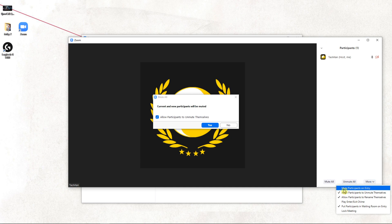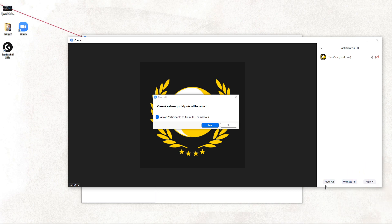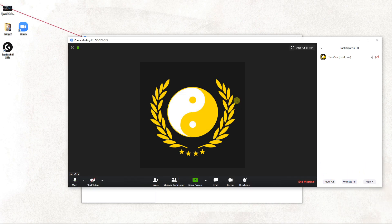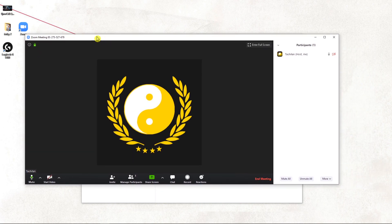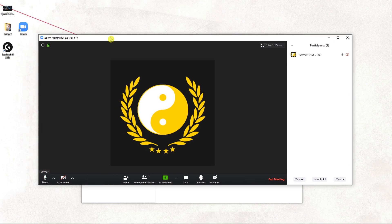You can also mute participants on entry if you would like, and you can also log the meeting. But this is the really simple way how we can mute and unmute all in Zoom. So that's it. Thank you very much everybody for watching. Have a great day and see ya, goodbye.